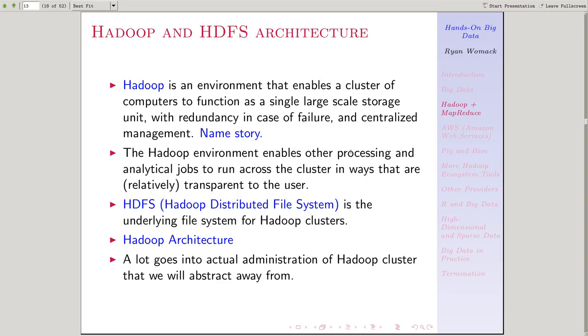The cluster of computers in a Hadoop cluster functions as a single large-scale storage unit. And the Hadoop software is handling all this management of how we put the files on all the many different machines in the cluster and bring them back.